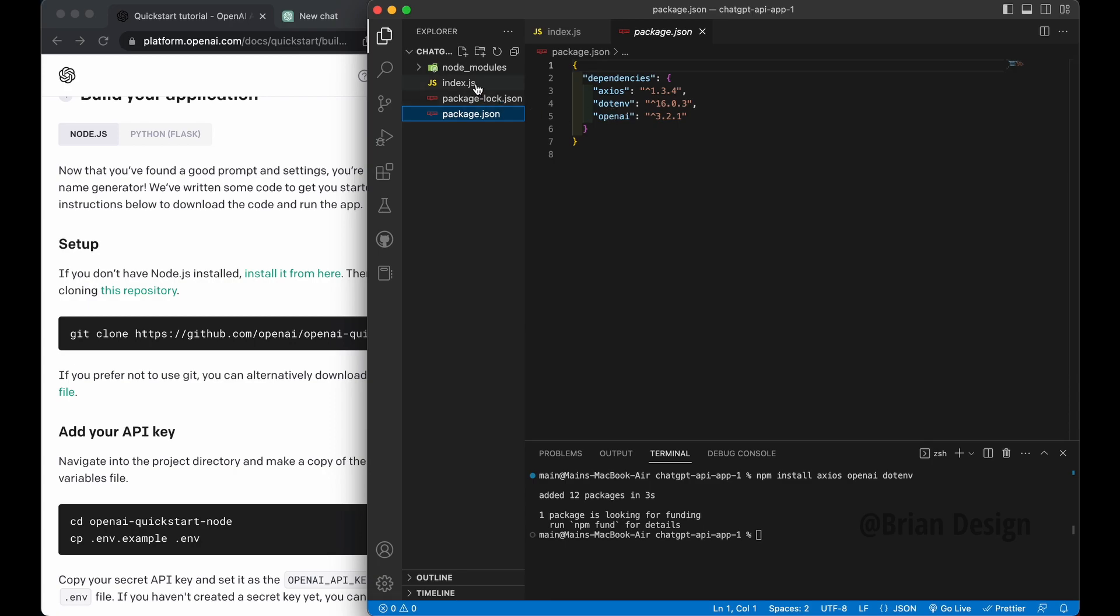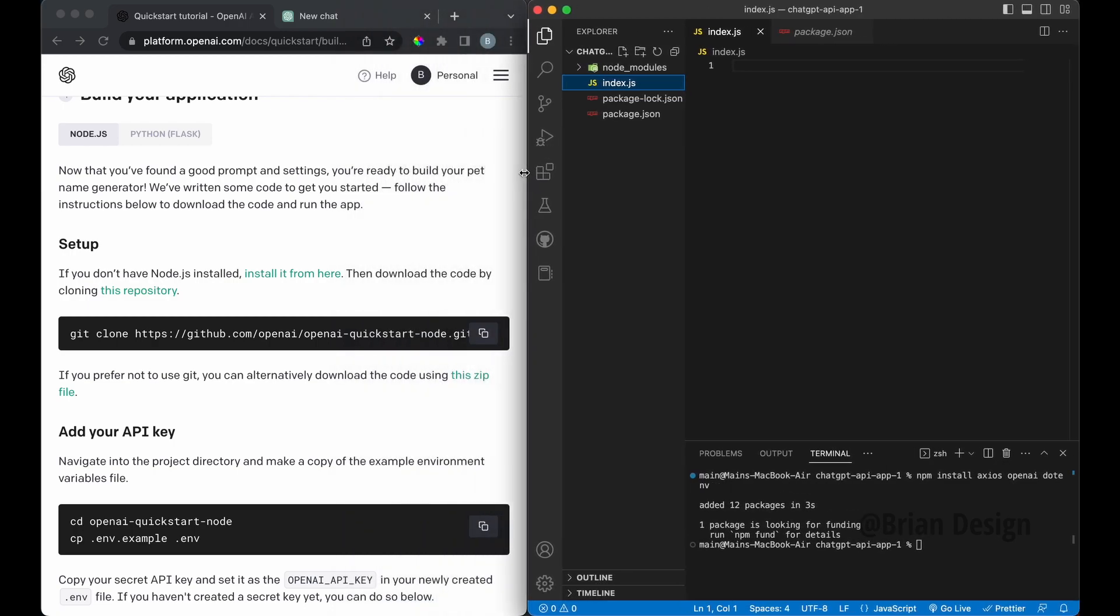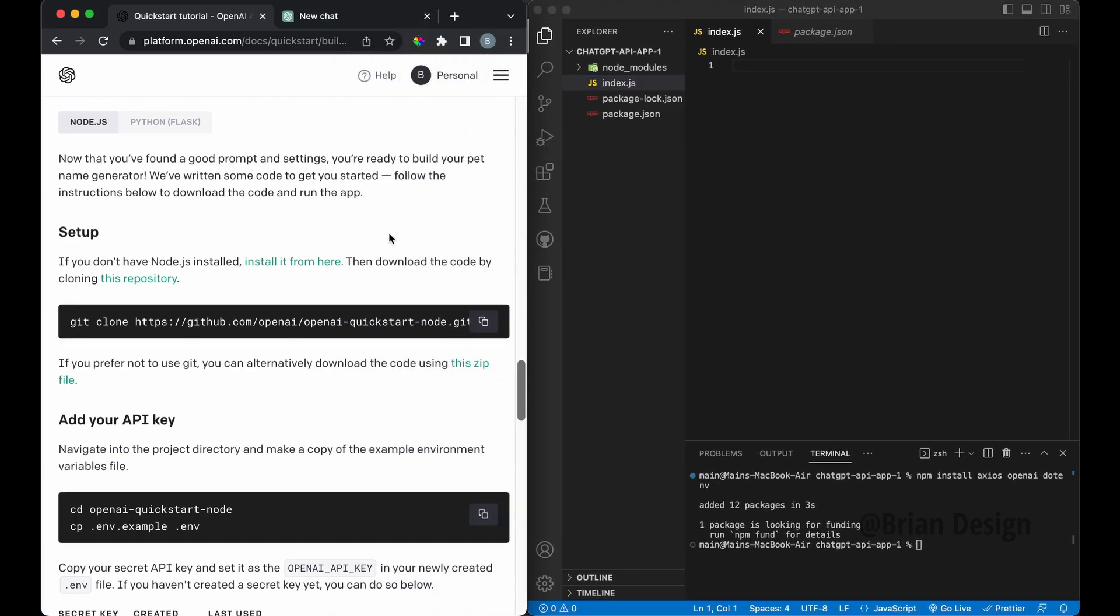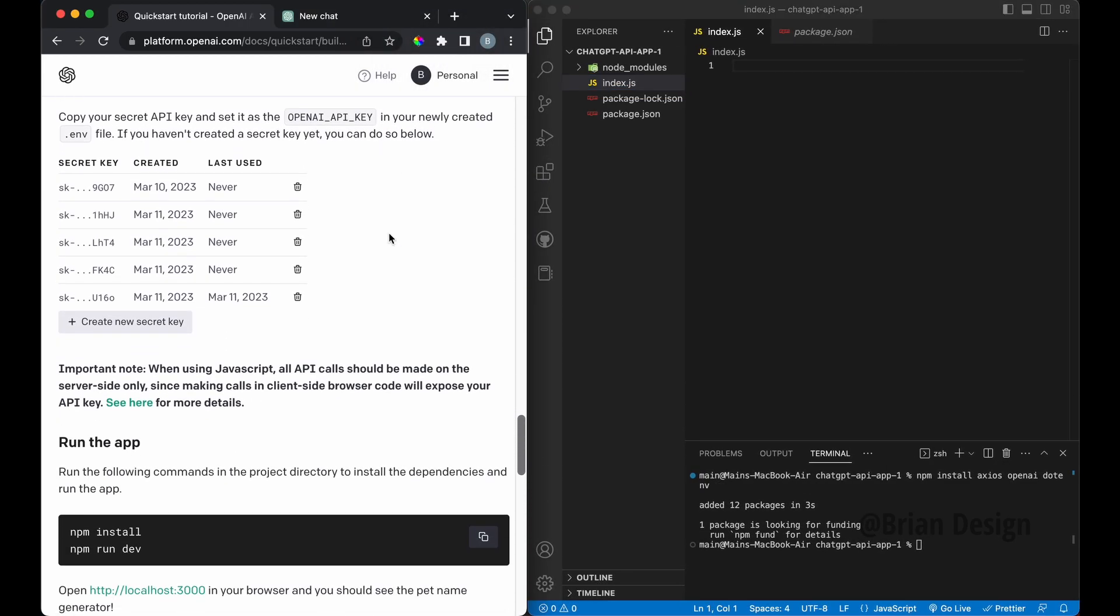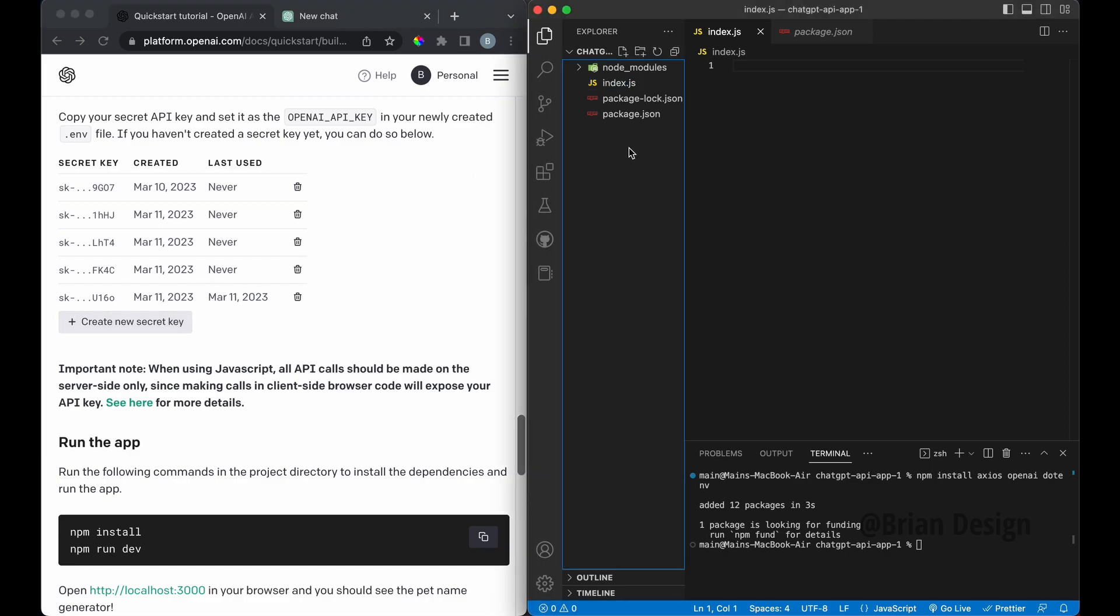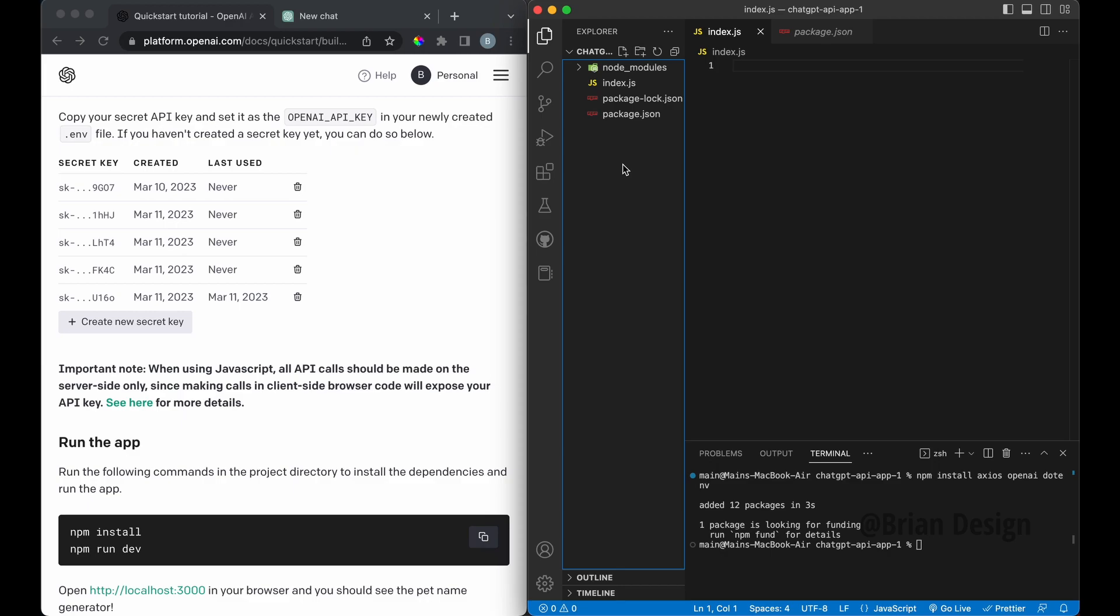But here, this will create a package JSON file. We got Axios, dotenv, and we got OpenAI. So now, what we need to do is write out our code. So if you want to actually follow along with the docs, we do need a secret key, which is right here. So in order for us to access that, the way I'm doing it is creating a dotenv file.